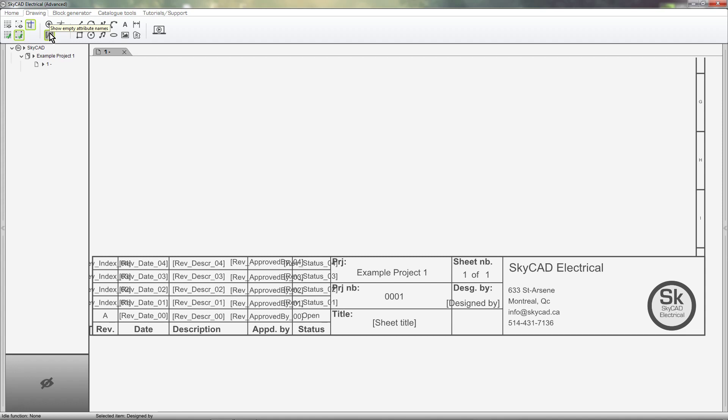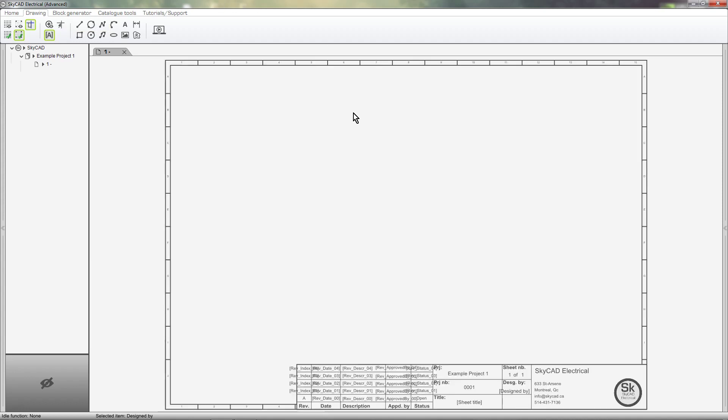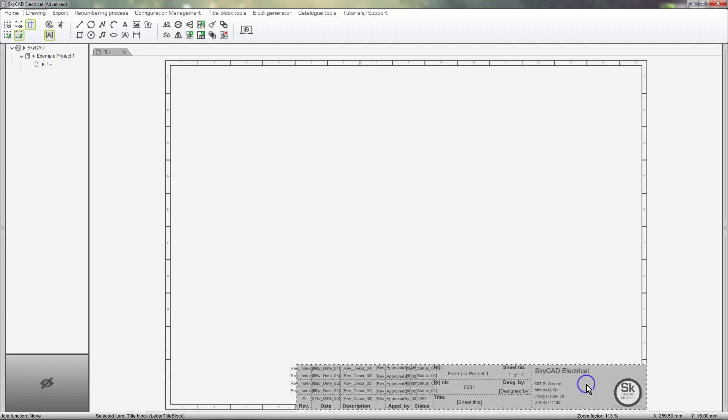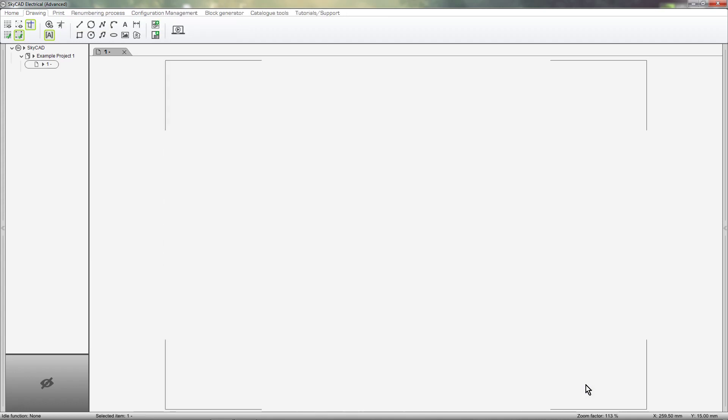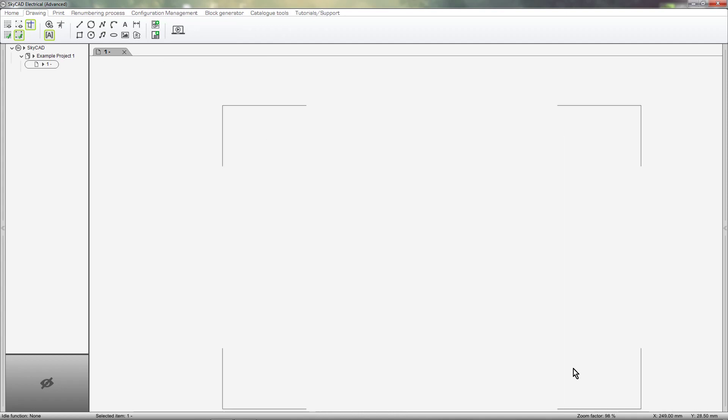Now that we know what a title block consists of, let's delete this default title block and make our own. You'll notice that four corners remain. These indicate the printable area of the sheet size you are working with.